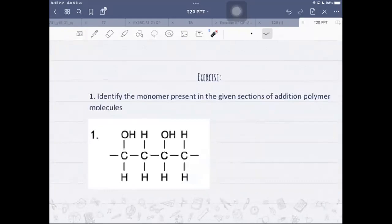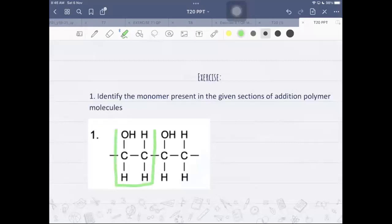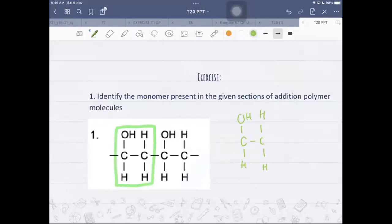Exercise one: identify the monomer present in a given section of an addition polymer molecule. To find the monomer, first identify the repeating section — the repeating section highlighted is C with OH and H. This unit is called ethenol. The monomer must contain a double bond because it is the starting material, so you just add a C=C to what looks like the repeating unit. So the monomer is ethenol.